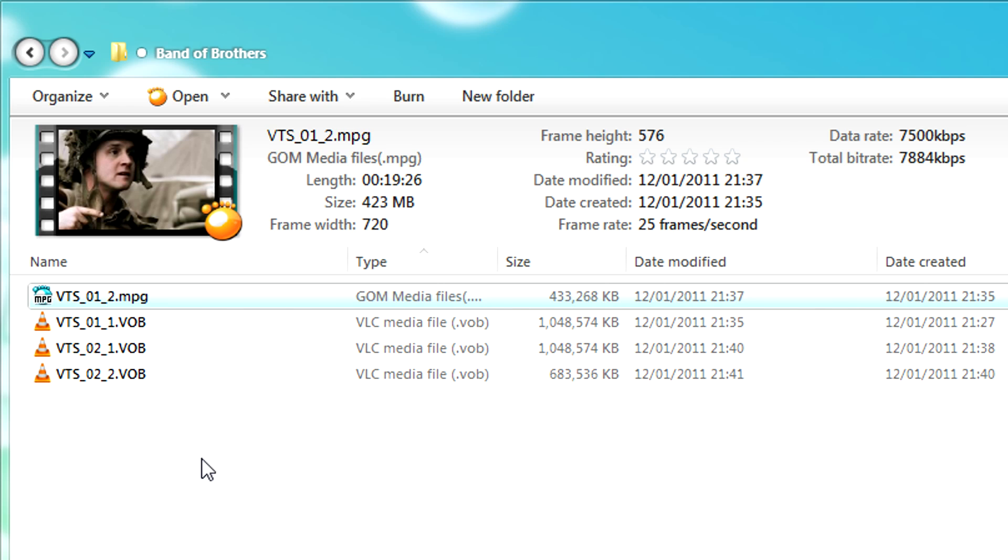When you create a DVD, your video files get encoded into MPEG, which then gets encoded into VOB.